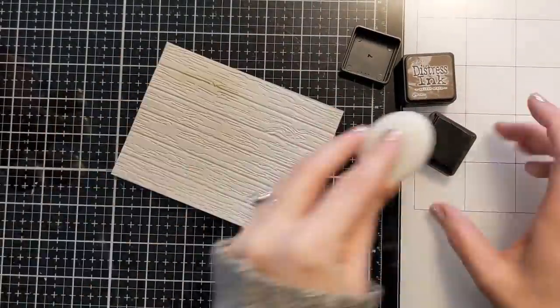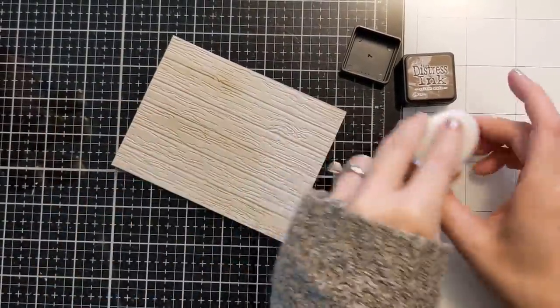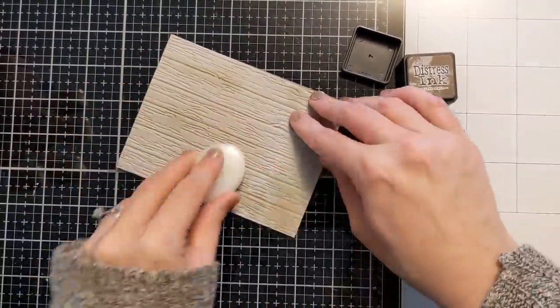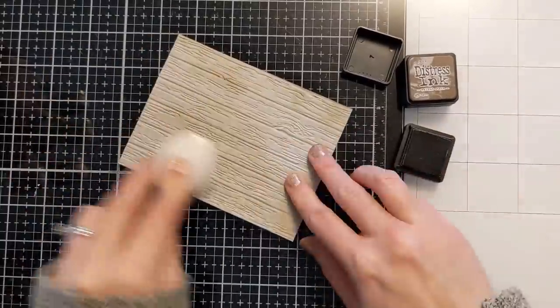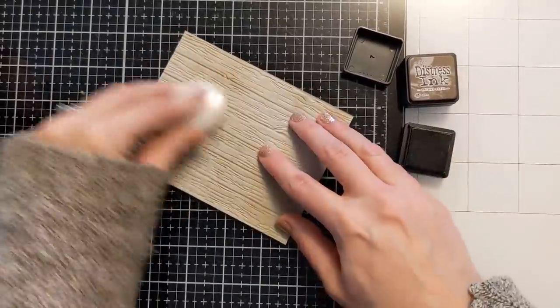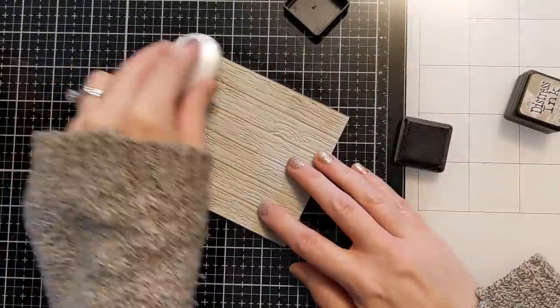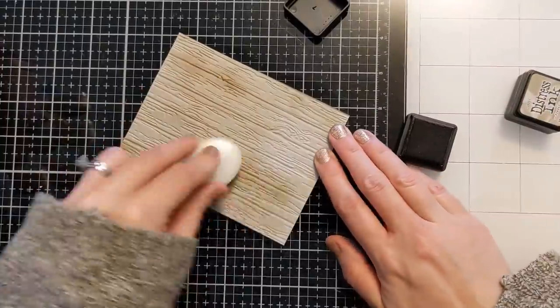That helps it really take the shape and helps the fibers kind of bend rather than crack. Those are very deep detailed embossing folders so it's always a good idea to spritz it with some water but it is of course optional.